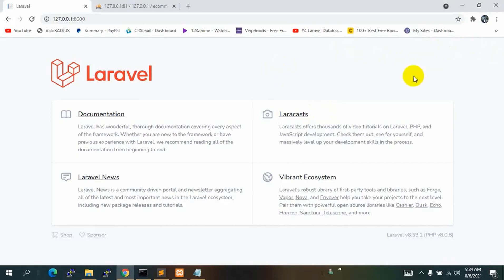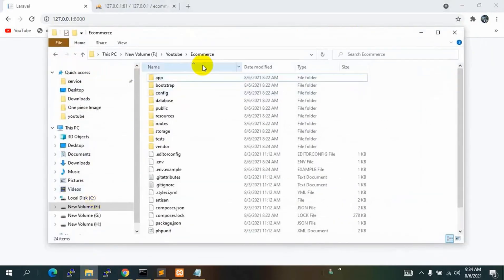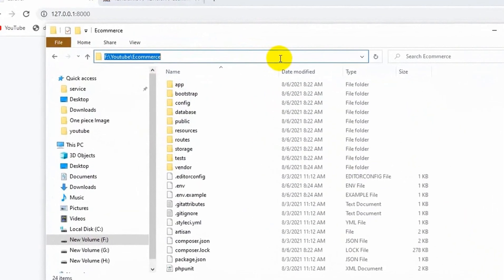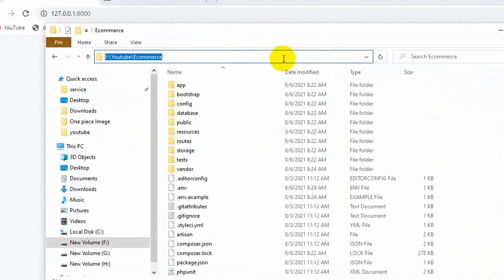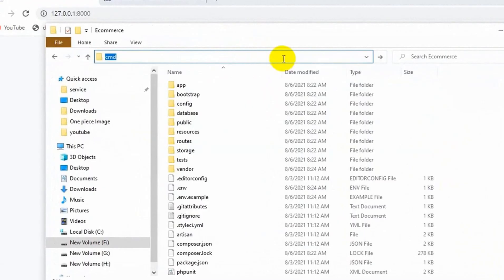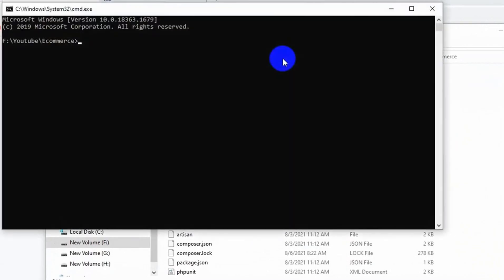First of all, let's go to our project directory. You can see that YouTube eCommerce is our project directory. We are going to open the CMD here — we just right-click and it will open a command prompt.